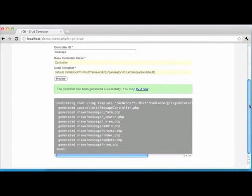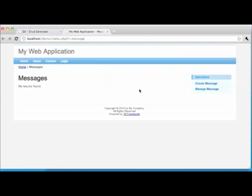The success message has a link called 'Try It Now', so let's do that. Clicking the link brings us to a messages listing page. This page represents the R in our CRUD operations, as it is reading back and providing a list of all messages in our database table. Of course, since we have yet to create any messages, our list is empty.